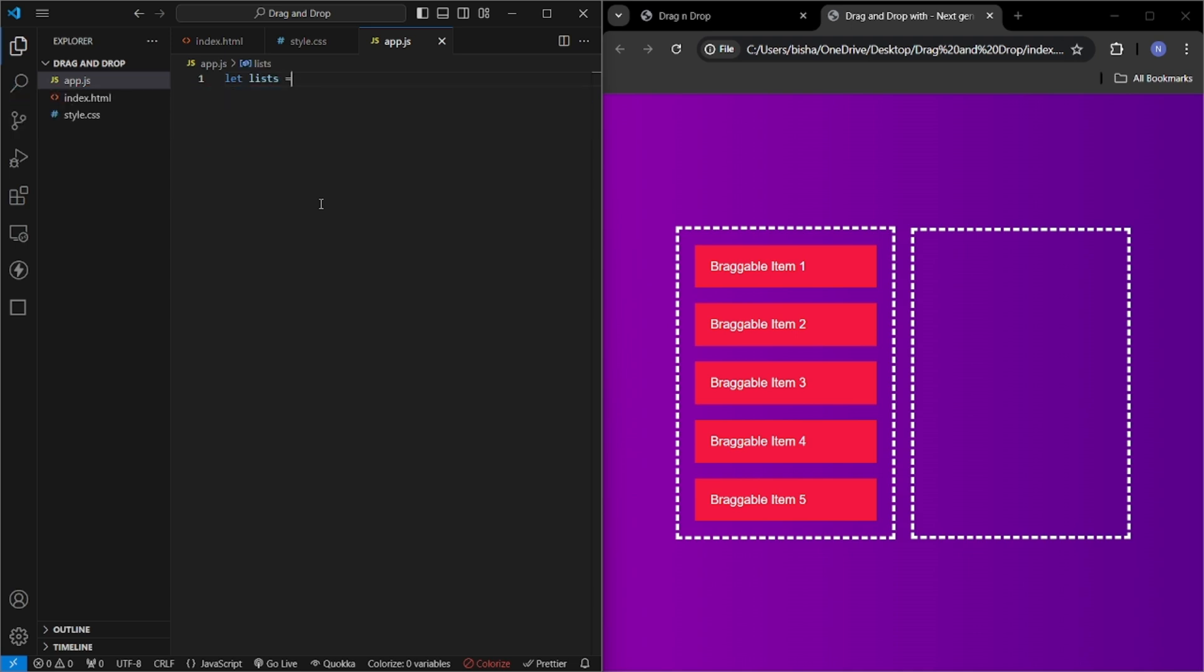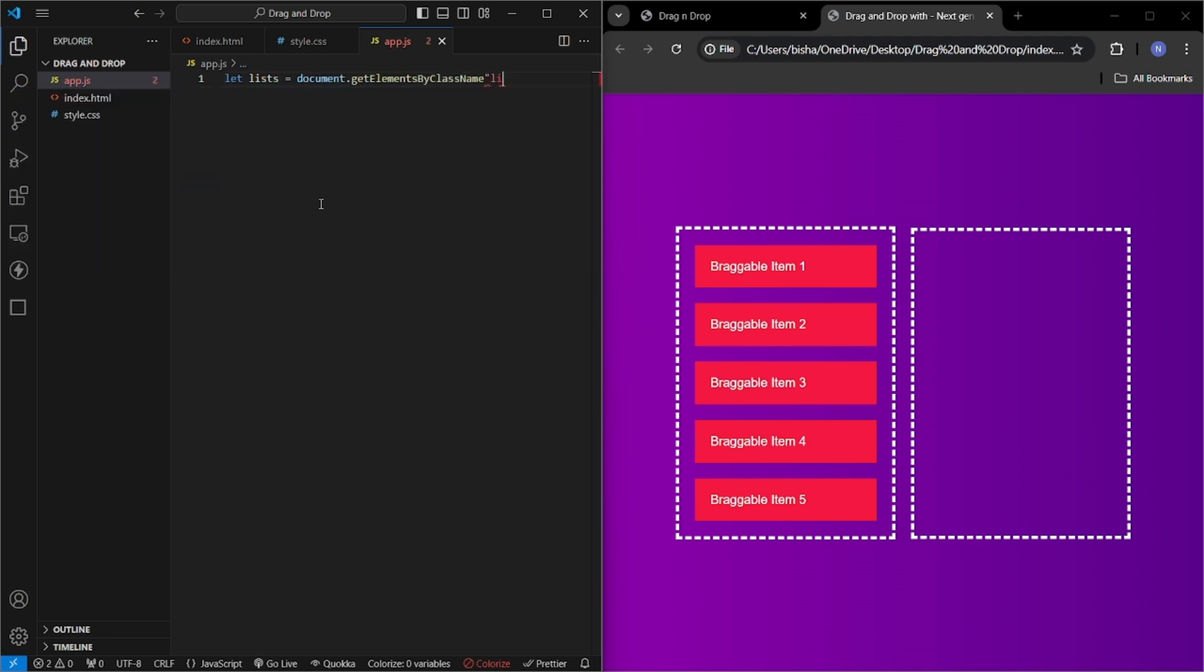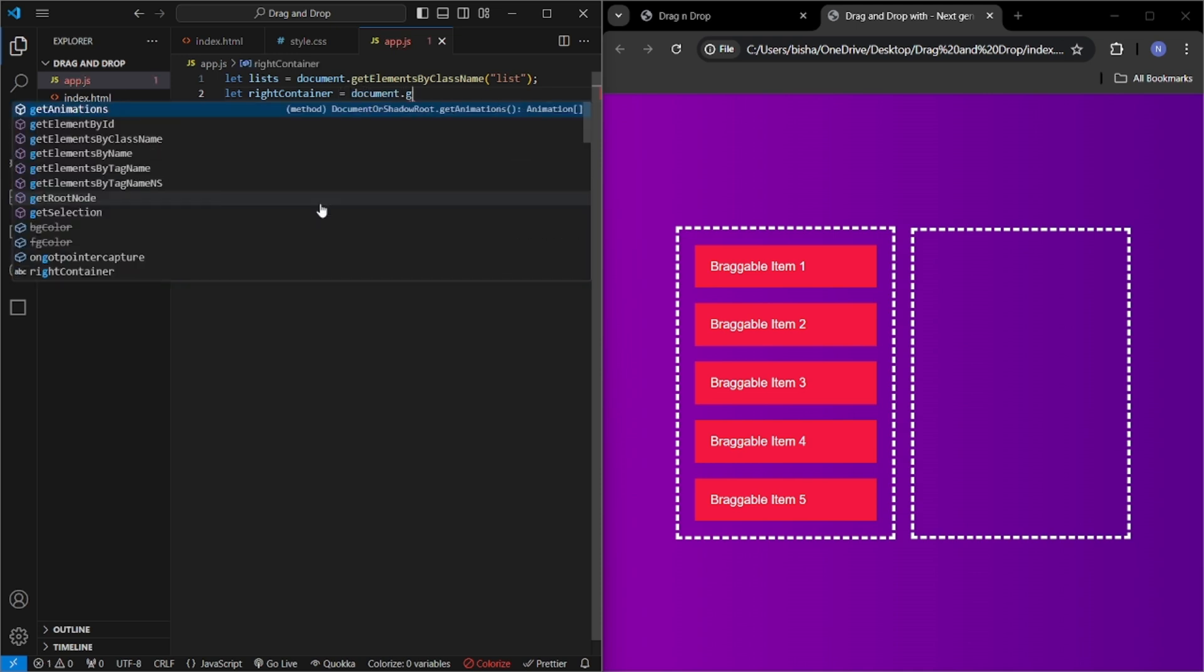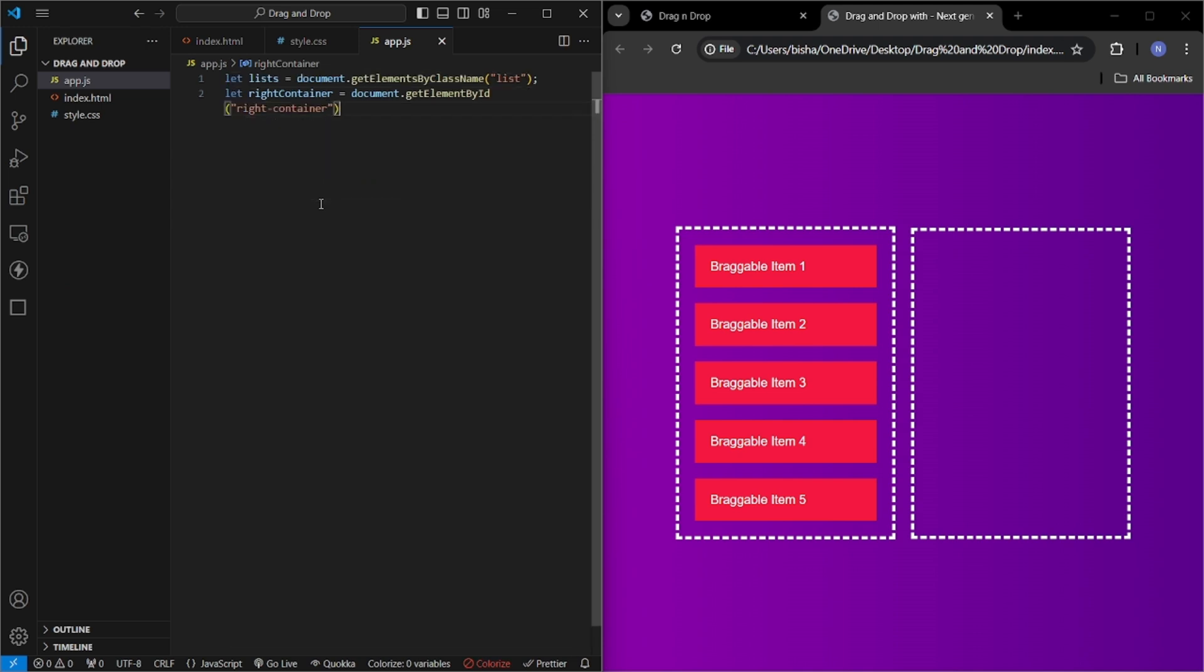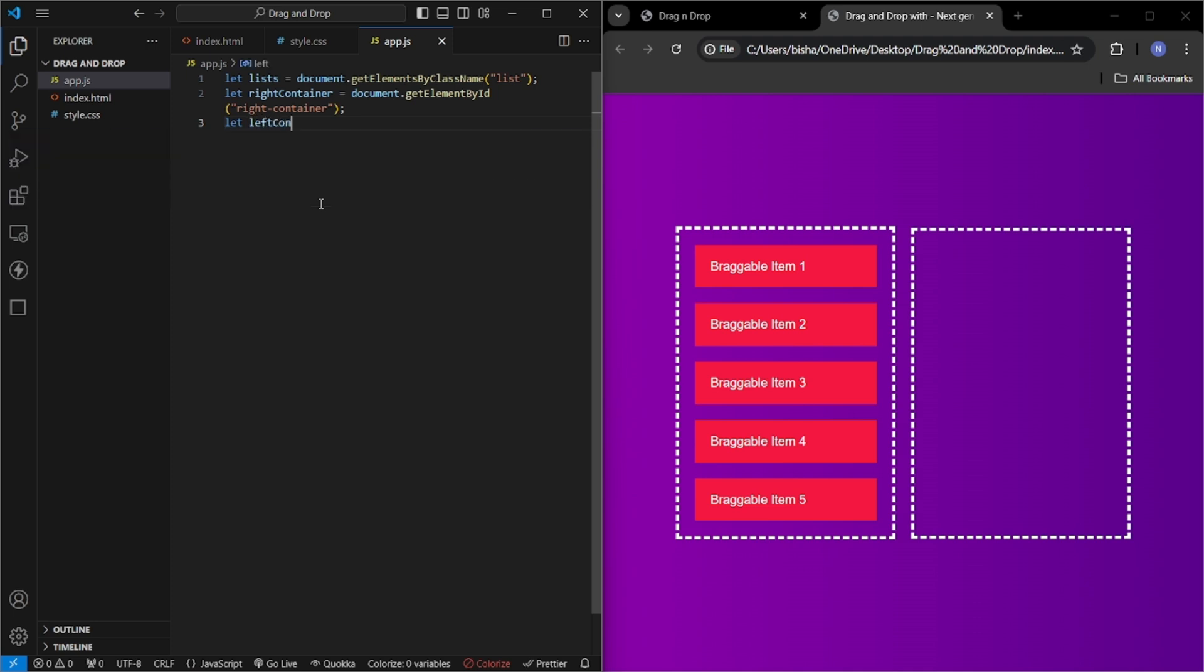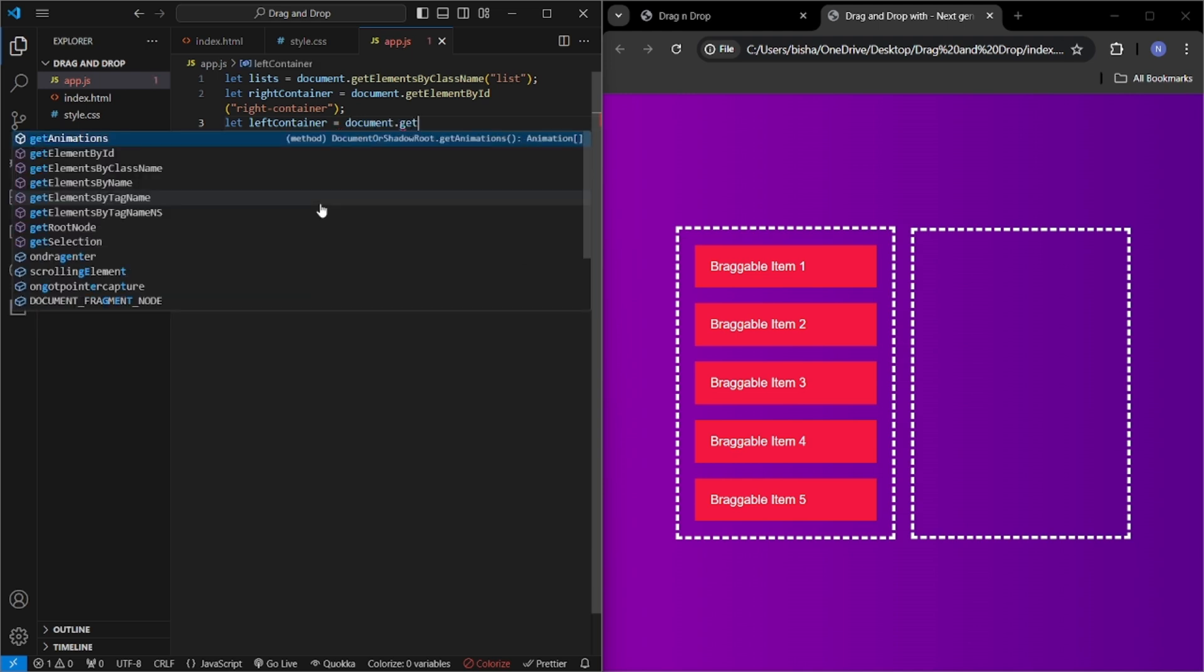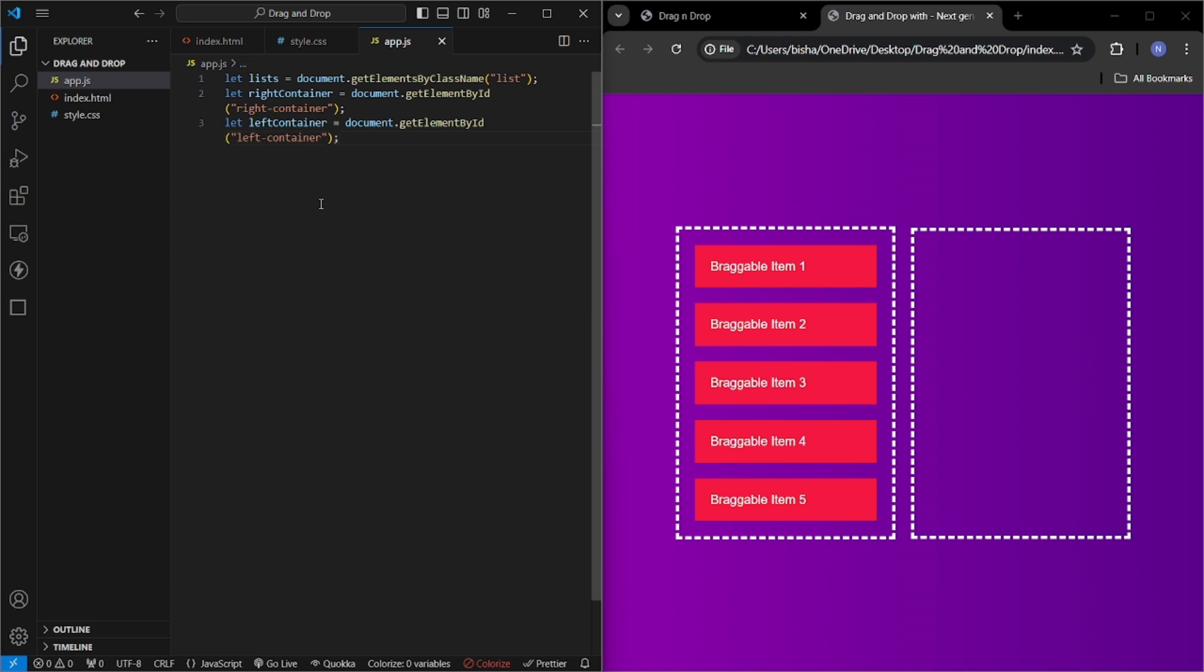Let lists equals document.getElementsByClassName list. Here let right container will be document.getElementById right container. Left, left container will be document.getElementById left container. Here is our list, this is the right container, and this is the left container.